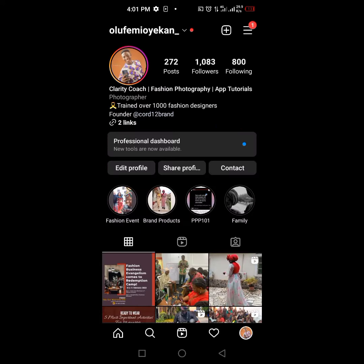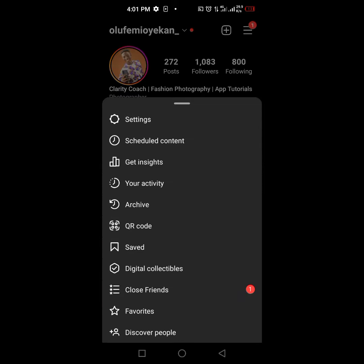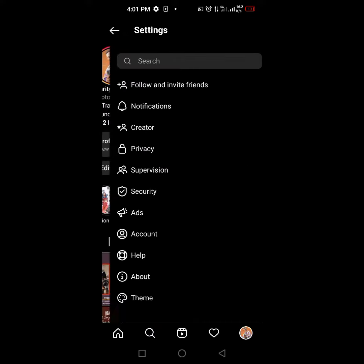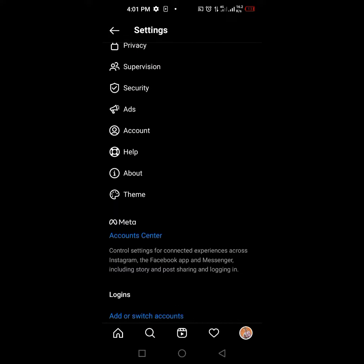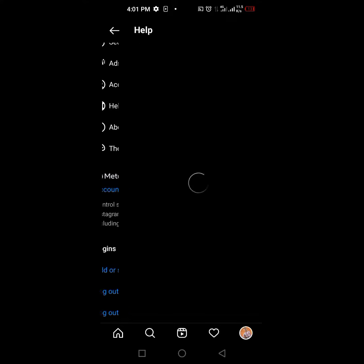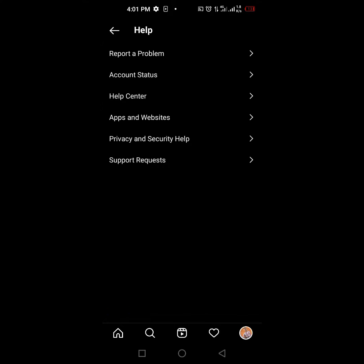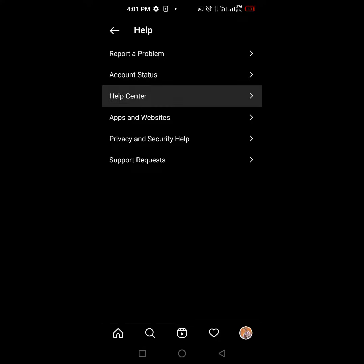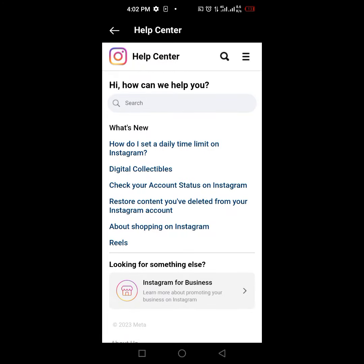Click on your own profile, then click on the hamburger icon. Then go down to settings and click on settings. Then scroll up and go to Help. When you go to Help, use it to go to the Help Center.